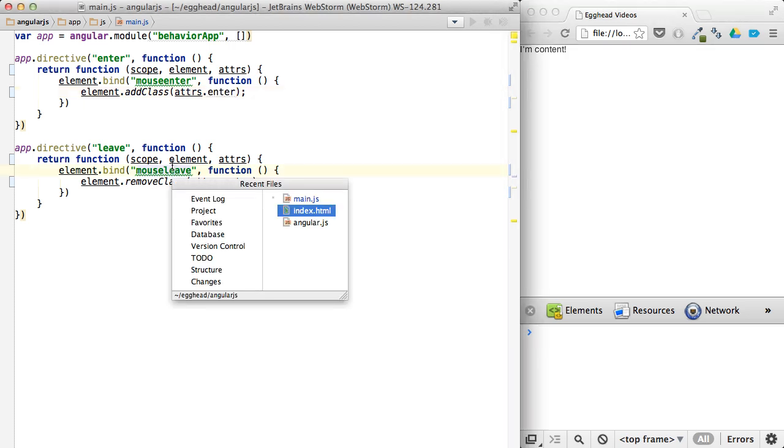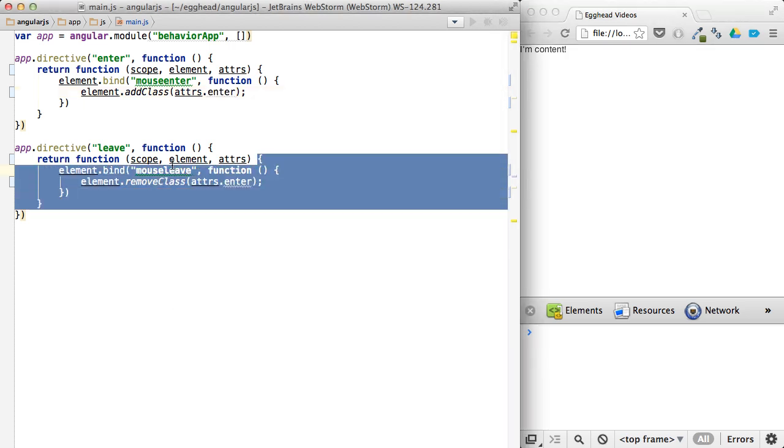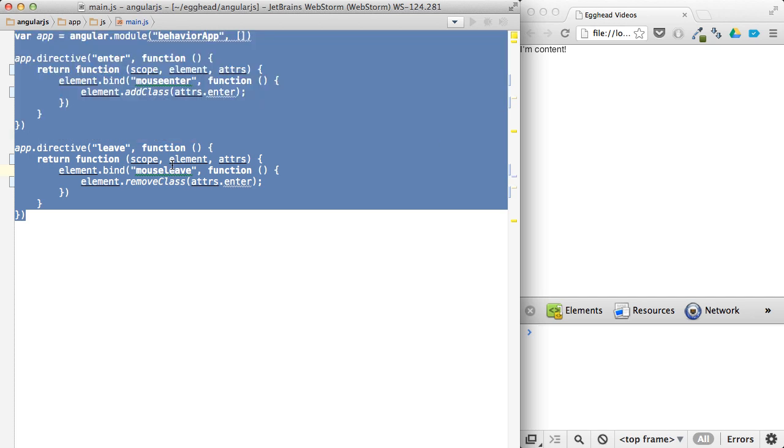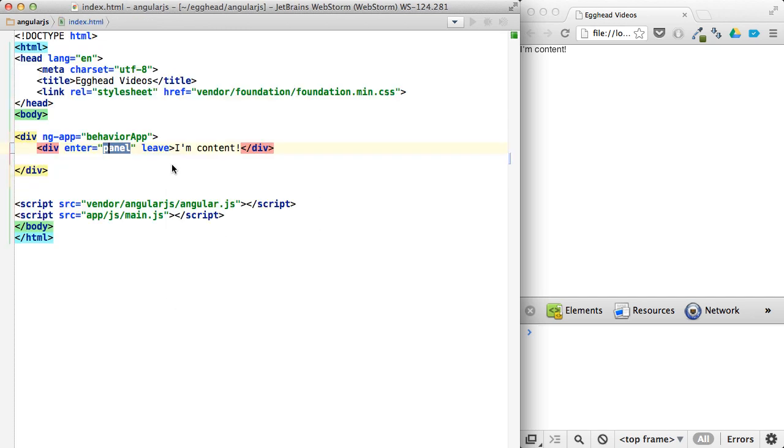And again, that panel class isn't defined anywhere inside of here. It's defined here, which makes using directives really, really cool.